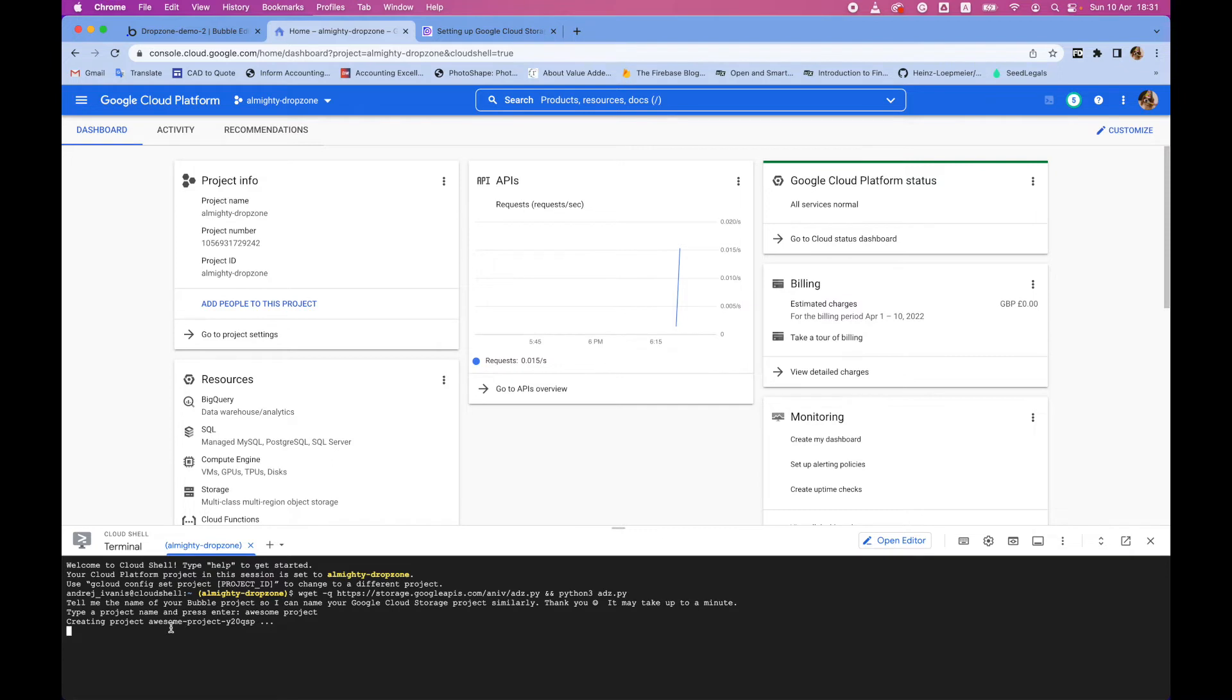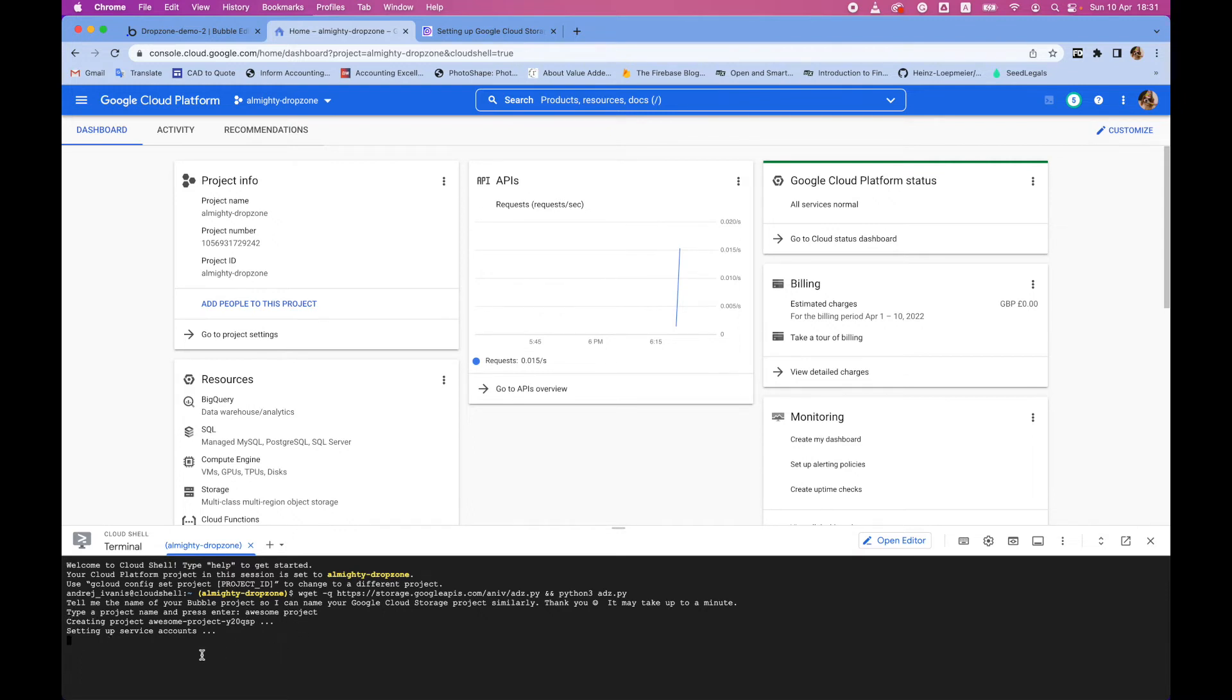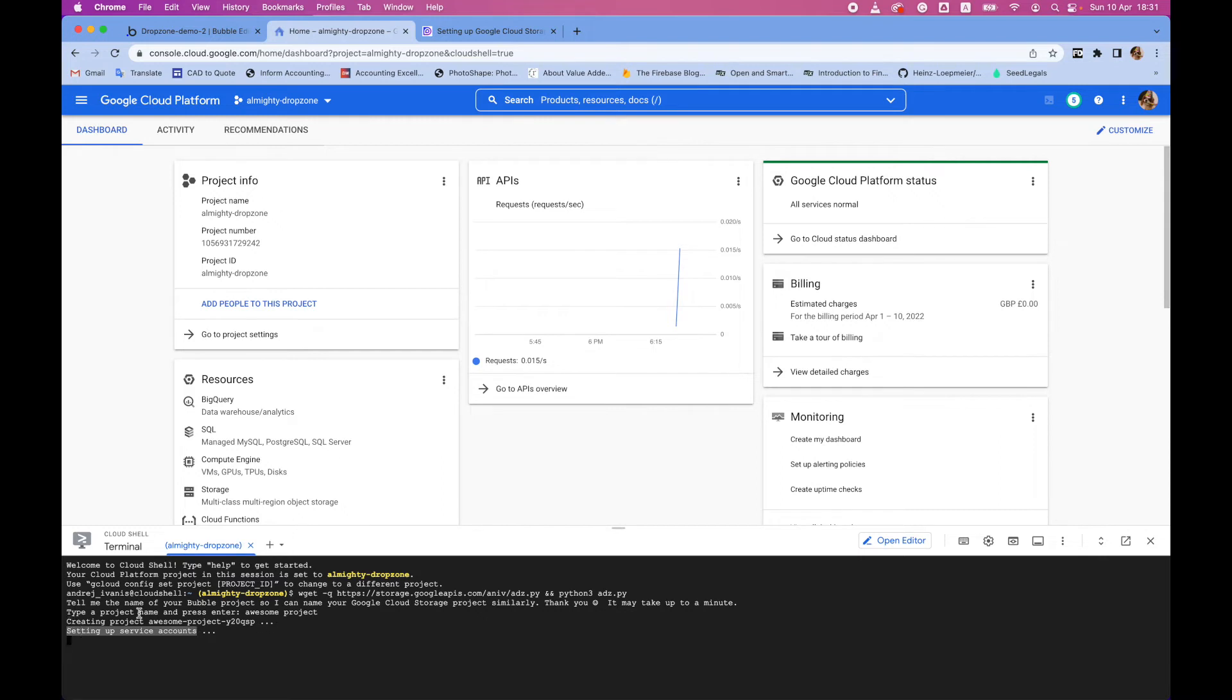So now it takes maybe 20-30 seconds and you will get your project set up together with a cloud storage bucket that is private. So your files won't be publicly accessible, even if somebody knows the link of the file. Also, you will get your credentials for a service account. You don't have to fully understand these terms if you're just beginning, but maybe if you want to have some more advanced setup later, you can adjust these settings in the console.